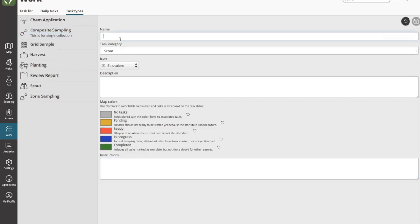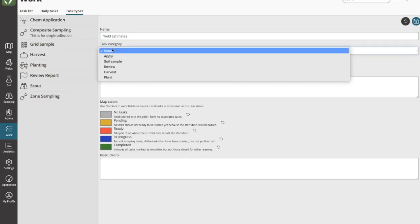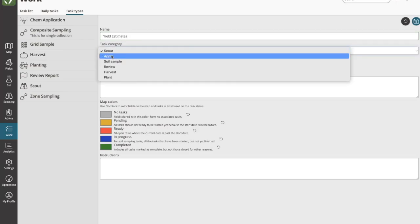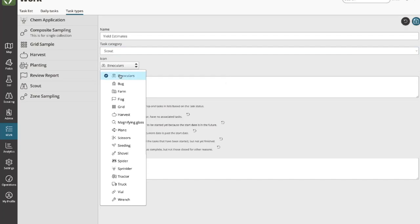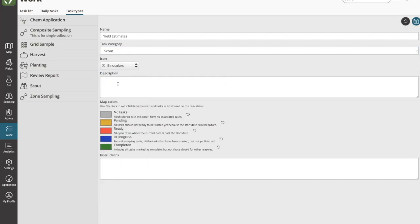We'll create another task type — a scouting-related task specific to doing yield estimates. I'll choose a category of scouting and an icon like binoculars. I can add instructions for yield estimates, such as 'make sure to measure row width' or something similar.